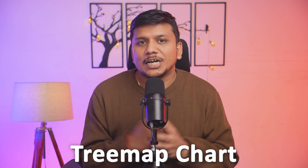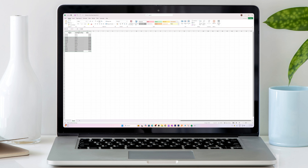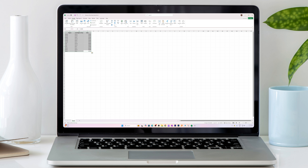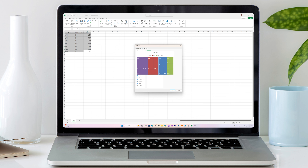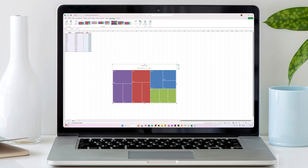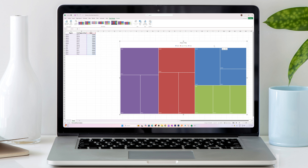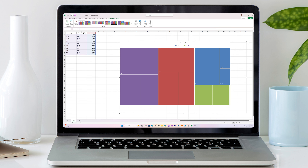Hi there everyone, welcome back again to Office Visor. In this video we will talk about one of the coolest ways to perform data visualization in Microsoft Excel. Today we will talk about treemap charts. A treemap chart displays hierarchical data as a set of nested rectangles, where each branch is represented by a rectangle and a sub-branch by a smaller rectangle.